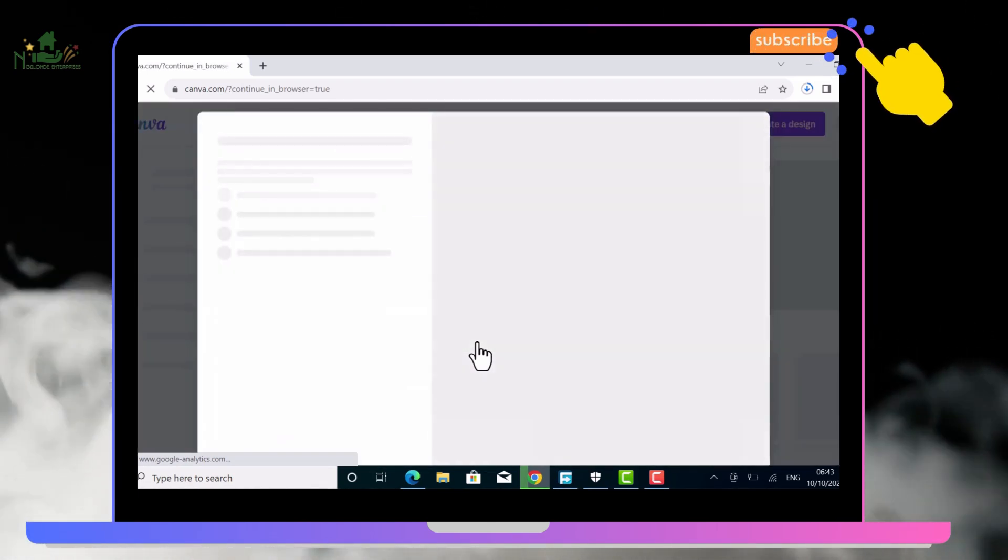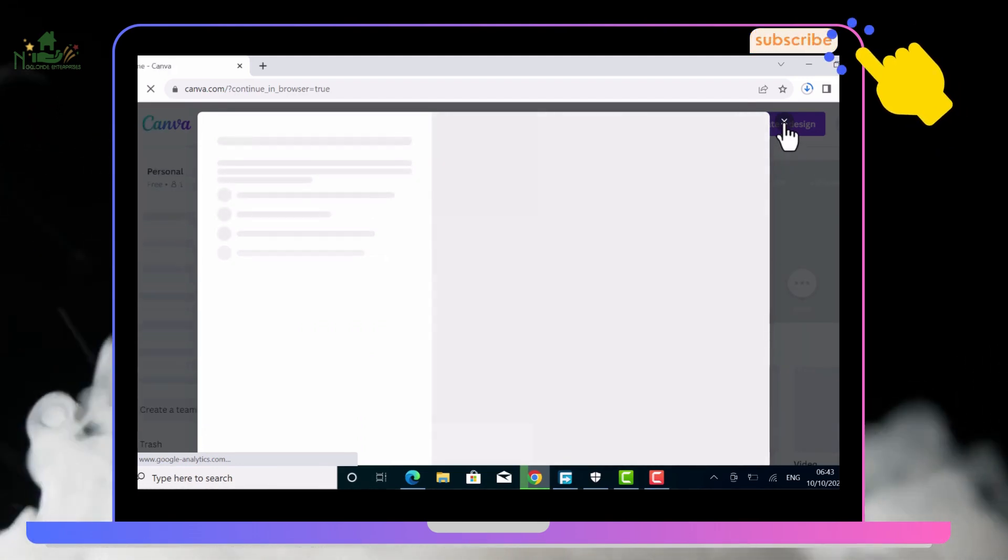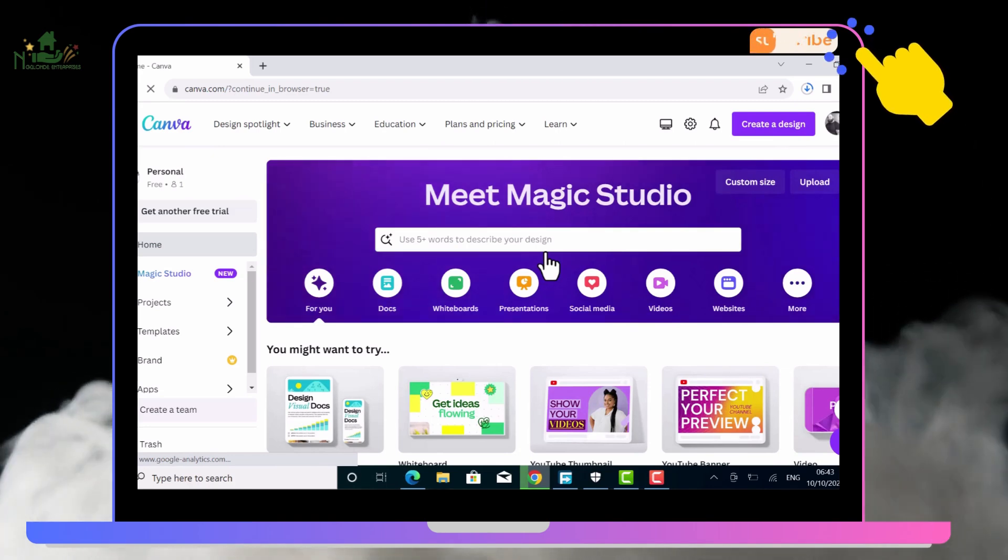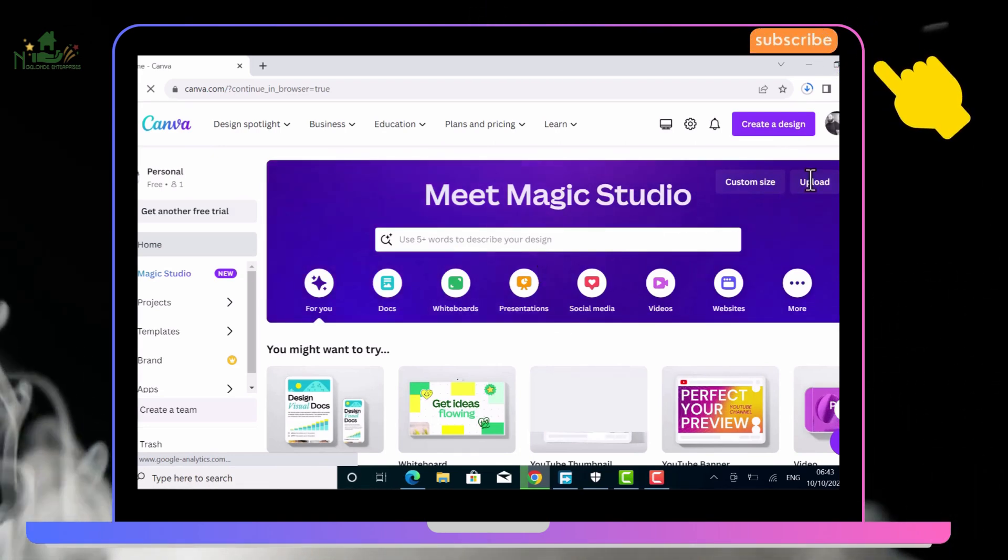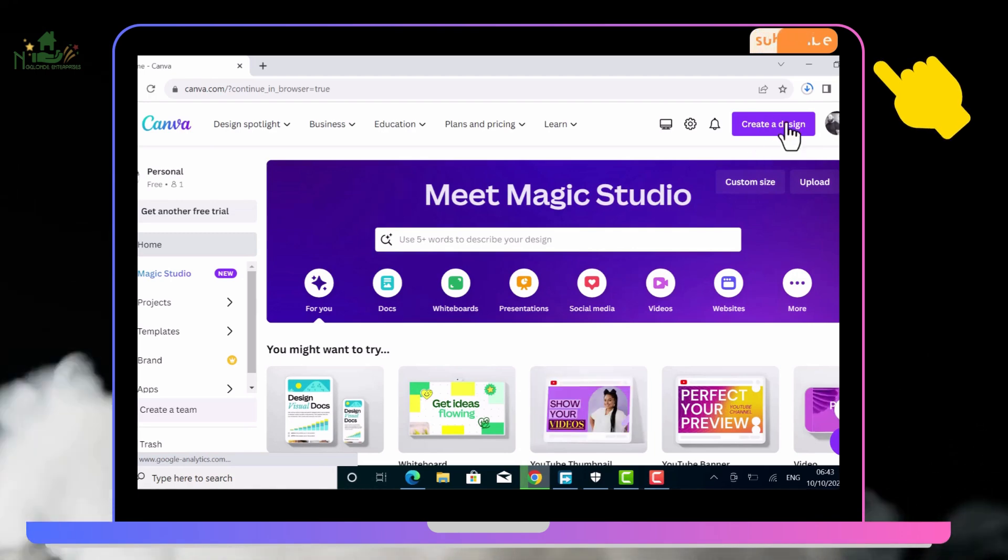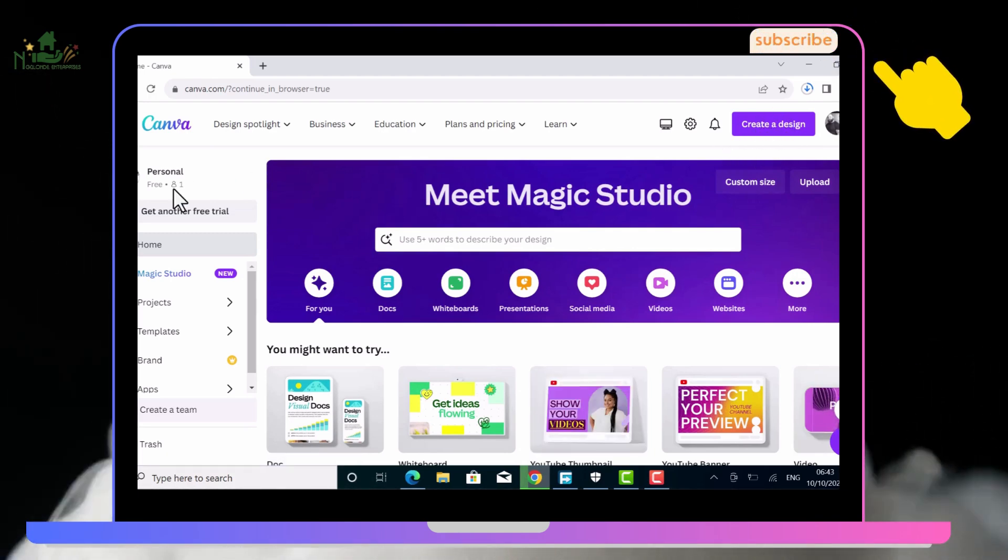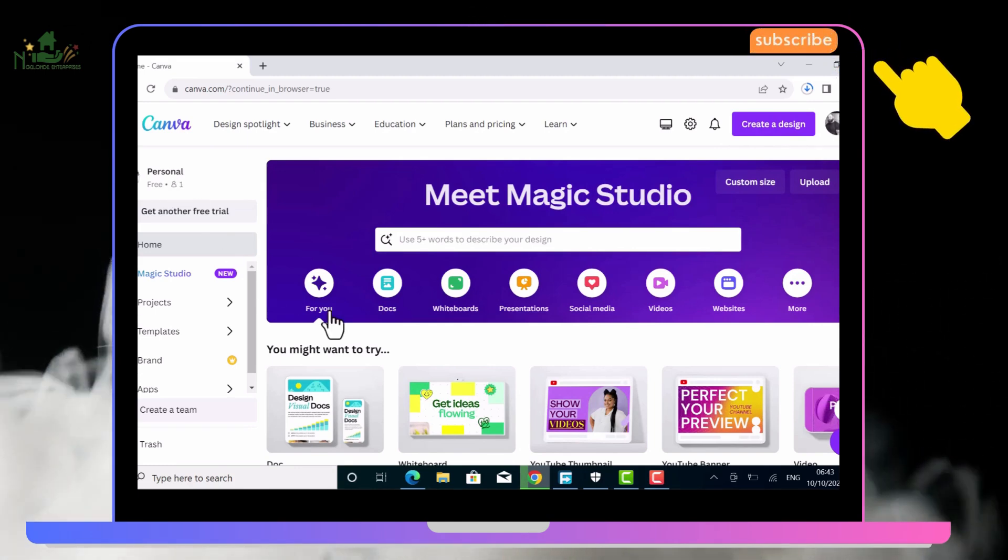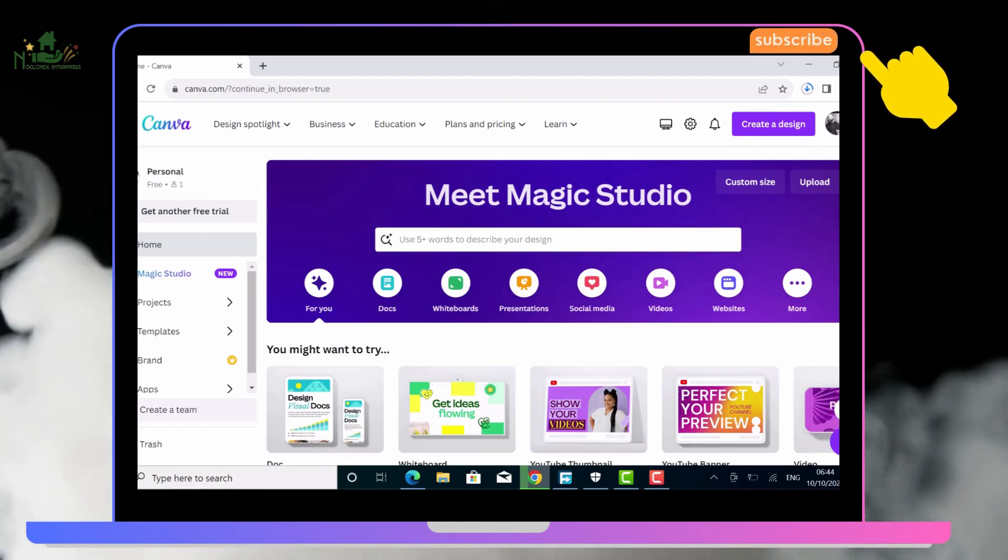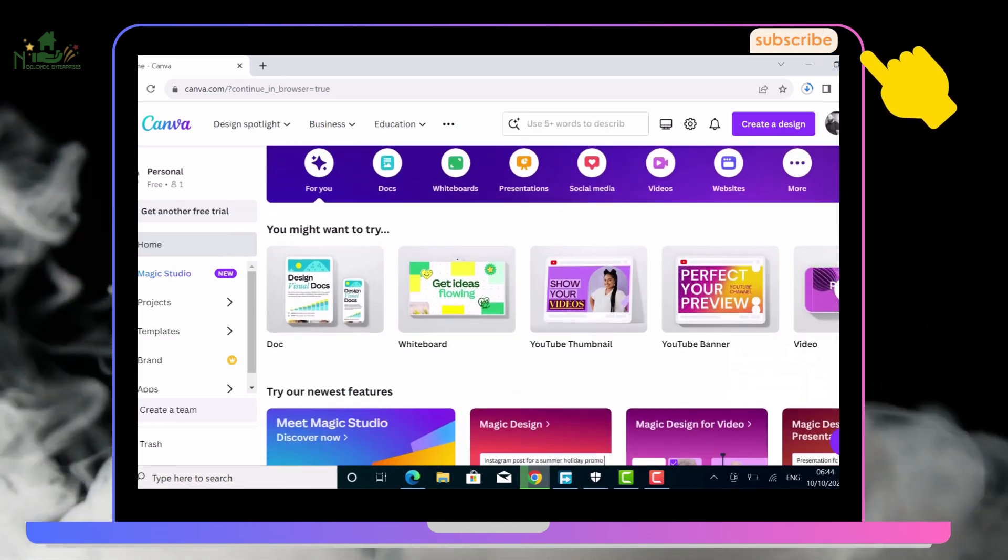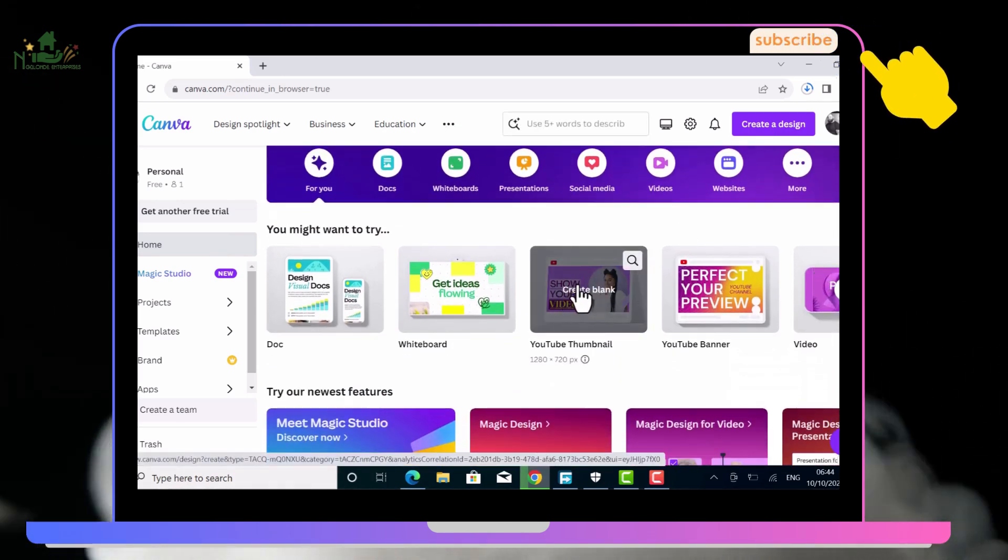First you have to go to your browser and then search canva.com, create a free account, and then you have to start by creating a design or use a pre-made design, which we'll be using today.